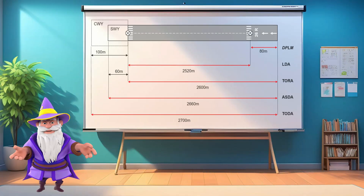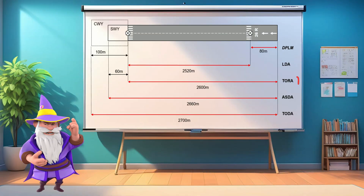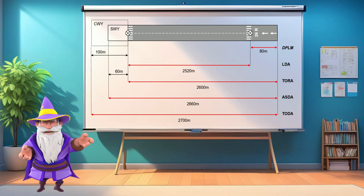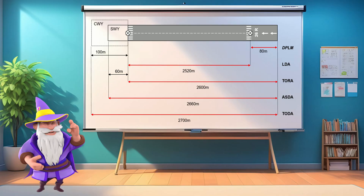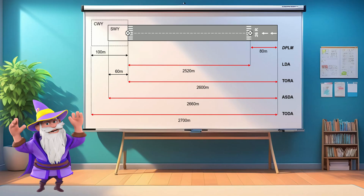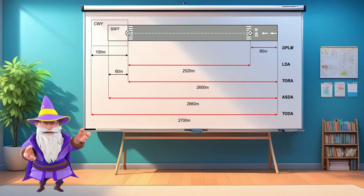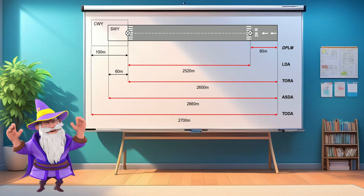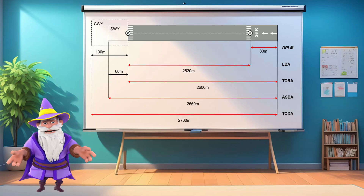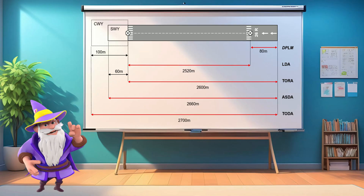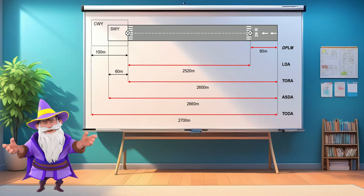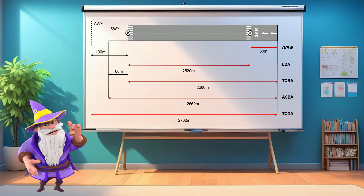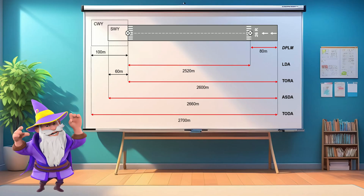In this video, we'll break down TORA, TODA, ASDA, landing distance available, and all the essential runway characteristics, including stopways, clearways, and how they impact aircraft performance. We'll also go into key calculations, such as the difference between landing distance available and the actual distance required to stop your aircraft.